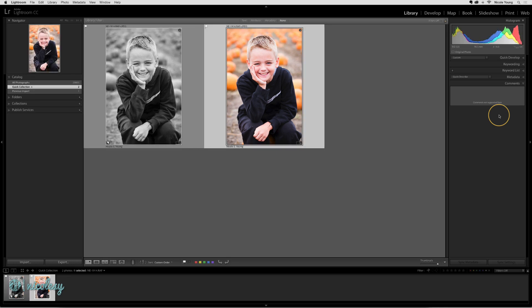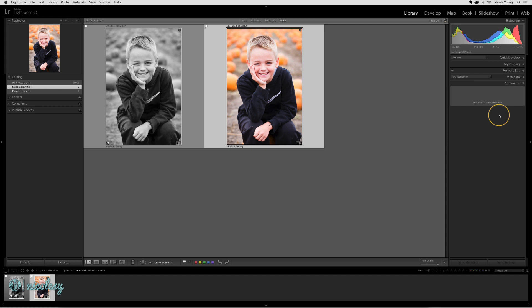Virtual copies save with the catalog. They're not actual physical files—they're just extra data that allows you to see this photo as a separate image. If something happened to your catalog, you would lose your virtual copies. However, you can export virtual copies just like you can normal photos.